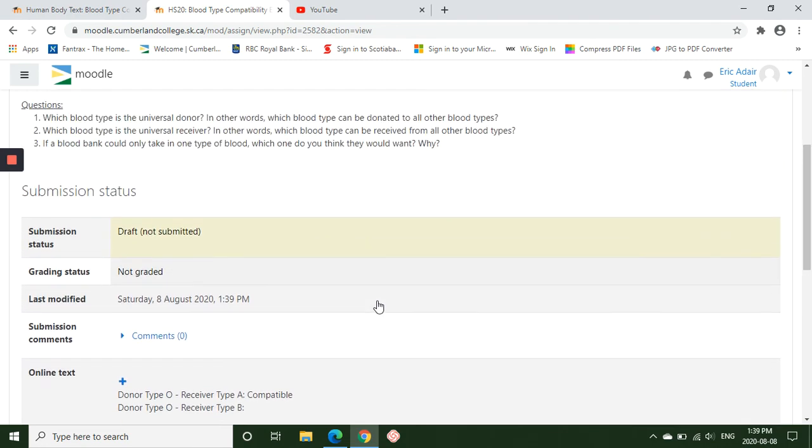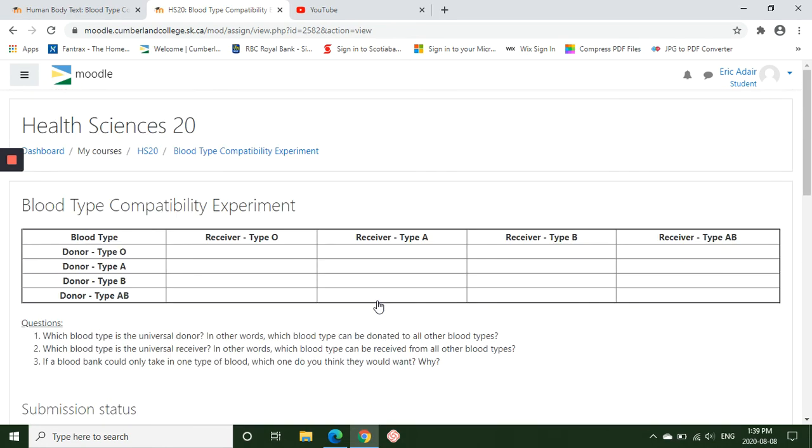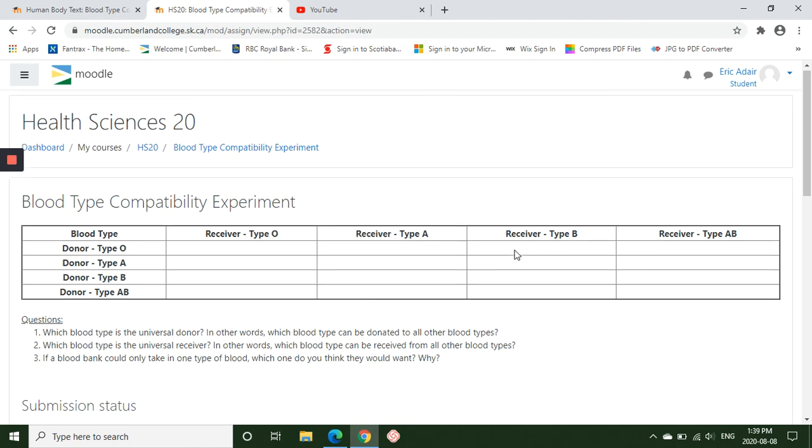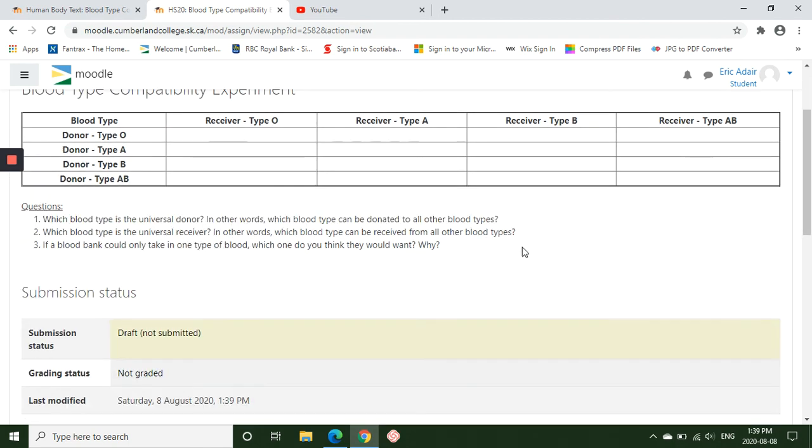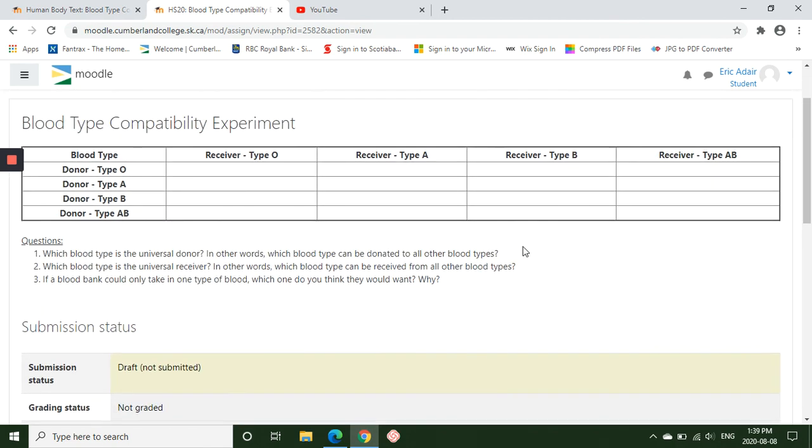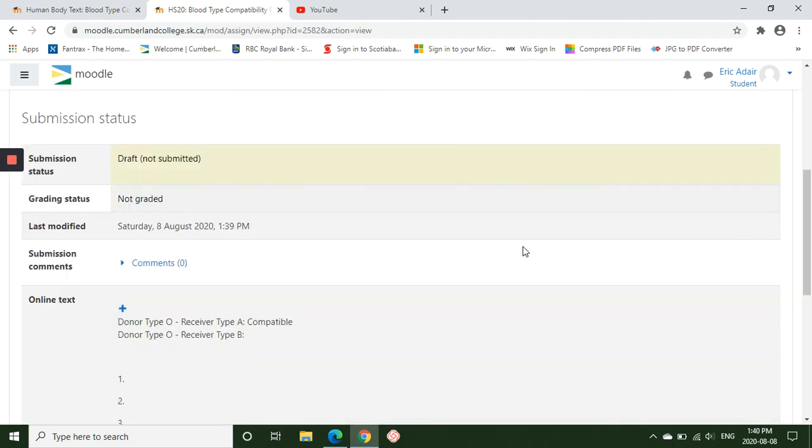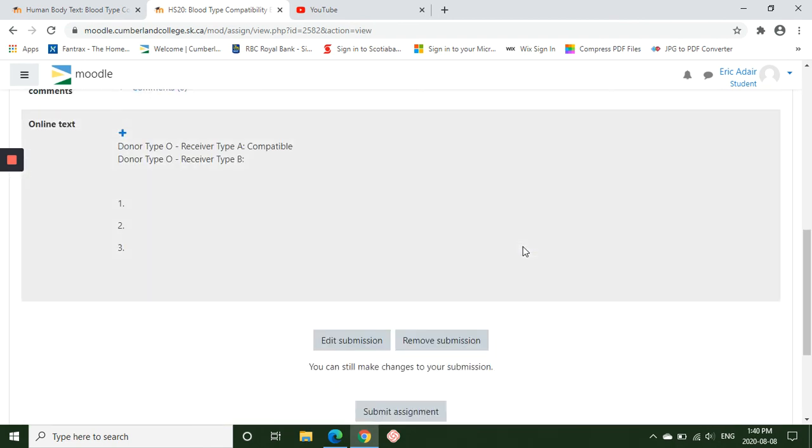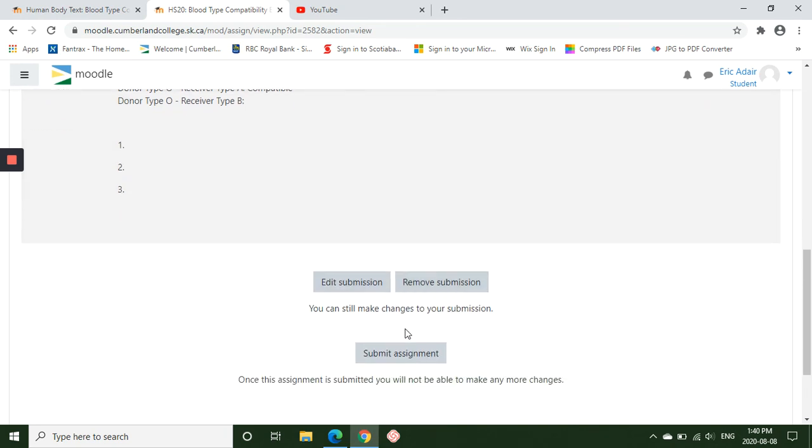So make sure you go through all 16 combinations of blood types and answer the three questions. Completely fill out all your information in the online text box under edit submission or add submission at the very beginning, and then submit assignment.